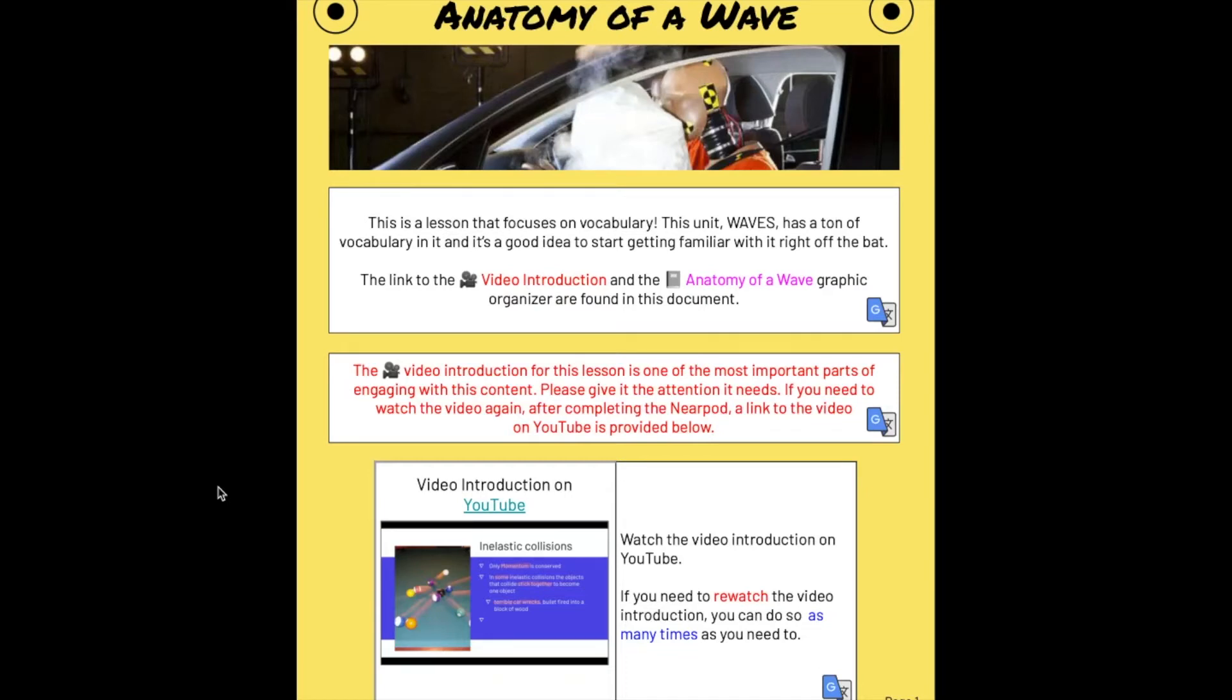Okay class, this lesson is called the Anatomy of a Wave and focuses entirely on vocabulary. The new unit on waves has a lot of vocabulary in it, and it's a good idea to start learning it right off the bat. We're going to learn this vocabulary by filling out a graphic organizer.